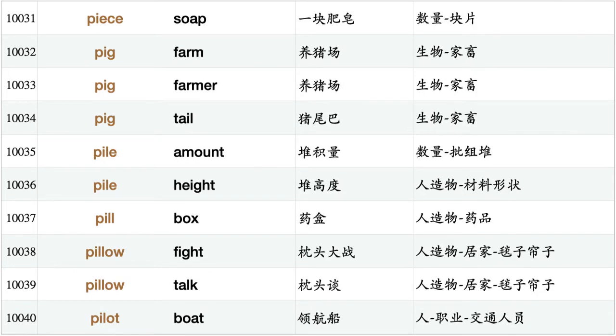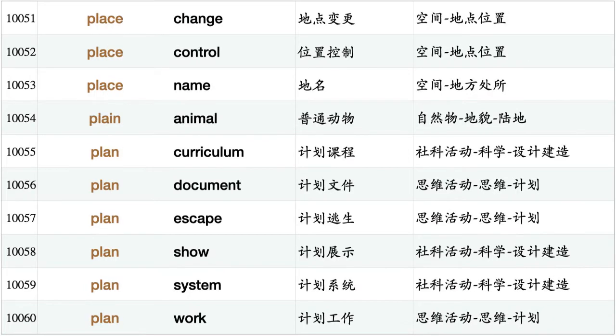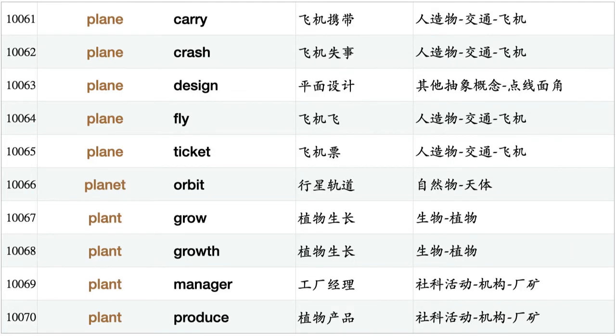Pig farm, pig farmer, pig tail, pile amount, pile height, pill box, pillow fight, pillow talk, pilot boat, pilot fly, pin hole, pint milk, pint water, pioneer approach, pipe leak, pipeline, pity choice, pizza restaurant, pizza roll, place change, place control, place name, plane animal, plan curriculum, plan document, plan escape, plan show, plan system, plan work, plane carry.